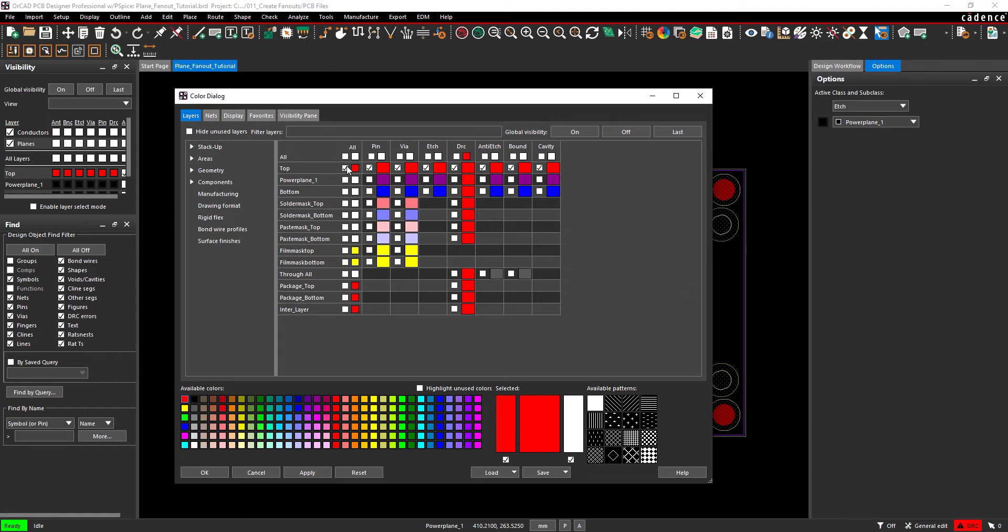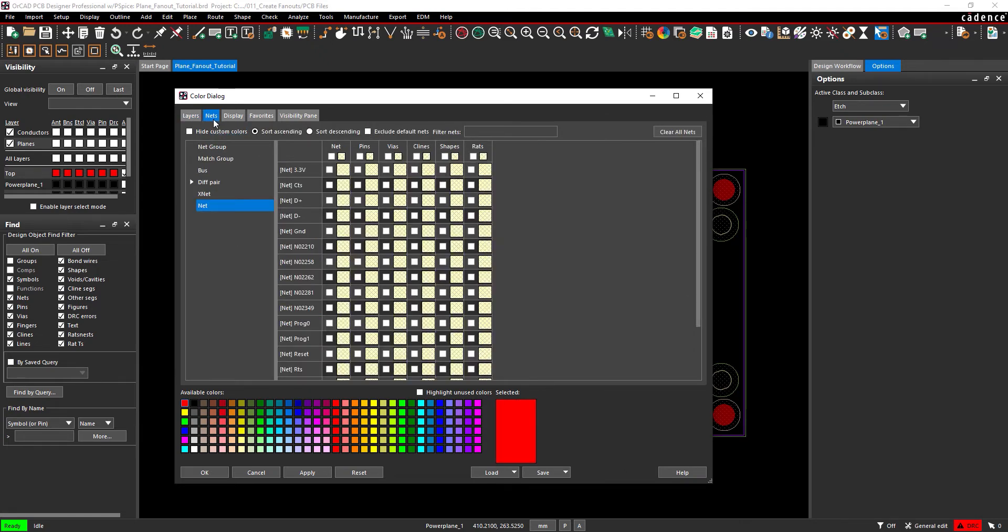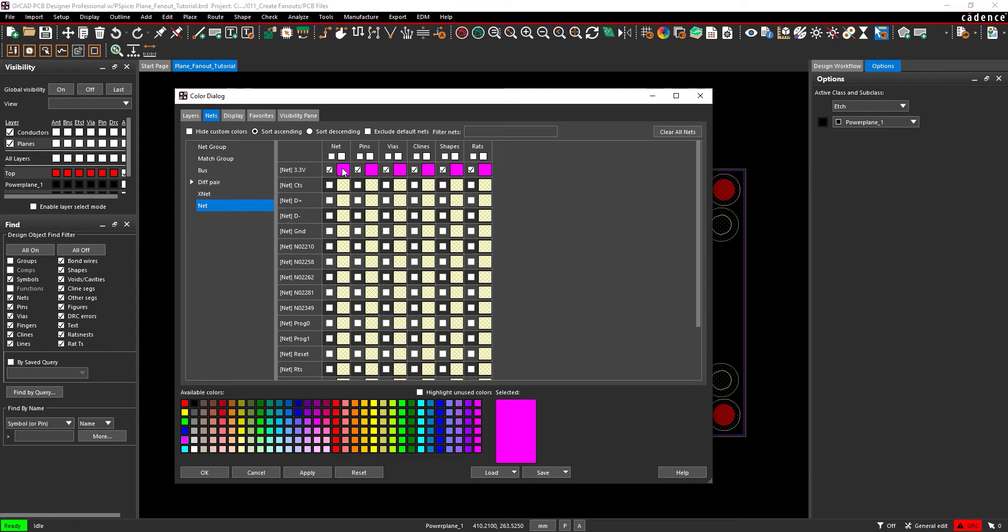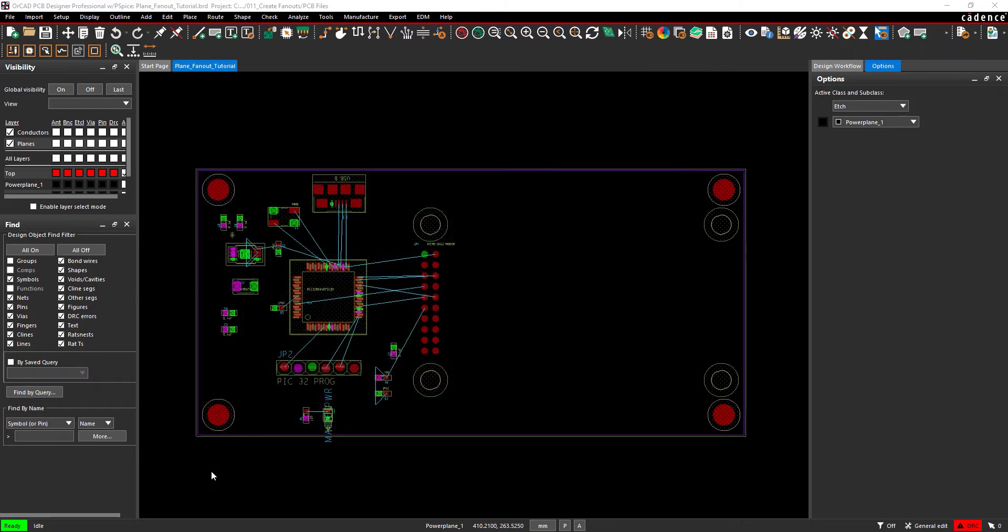Now let's change the colors of the power and ground nets to make the fanouts even more visible. Select the Nets tab. Select the desired color for the power net, such as magenta, and select the power net from the list. Select the desired color for the ground net, such as green, and select the ground net from the list. Click OK to save the settings and close the color dialog window.